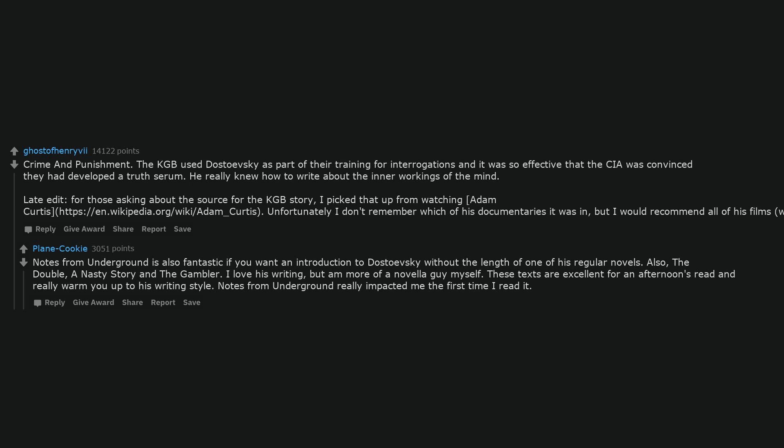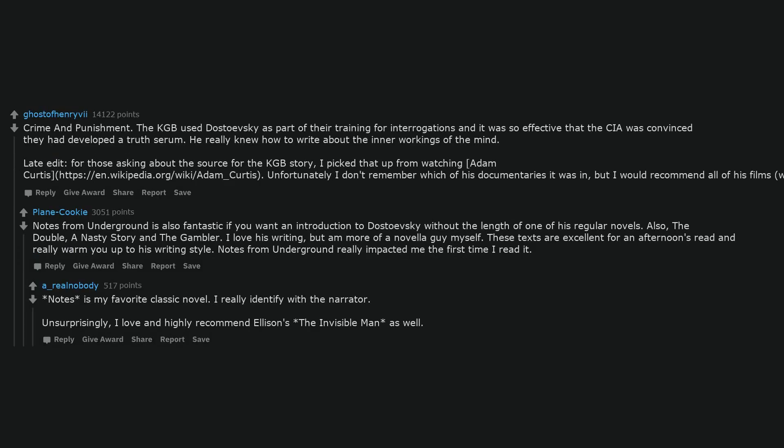Also, The Double, A Nasty Story and The Gambler. I love his writing, but I'm more of a novella guy myself. These texts are excellent for an afternoon's read and really warm you up to his writing style. Notes from Underground really impacted me the first time I read it. Notes is my favorite classic novel. I really identify with the narrator. Unsurprisingly, I love and highly recommend Ellison's The Invisible Man as well.